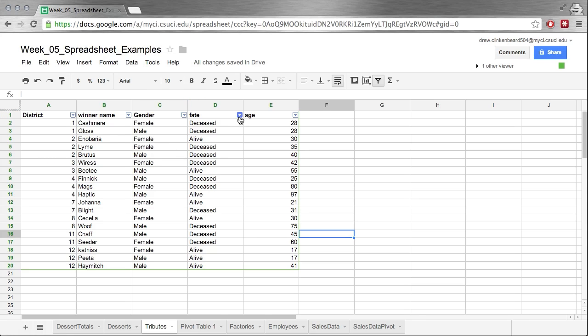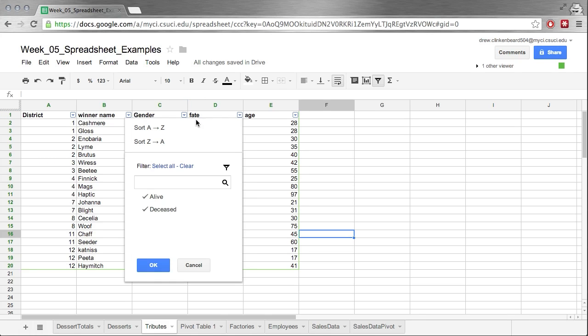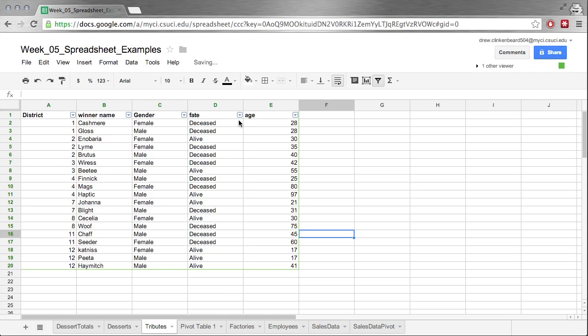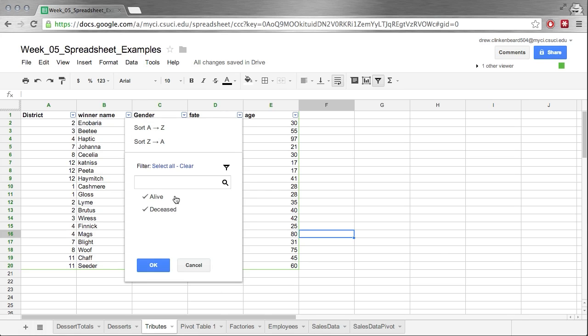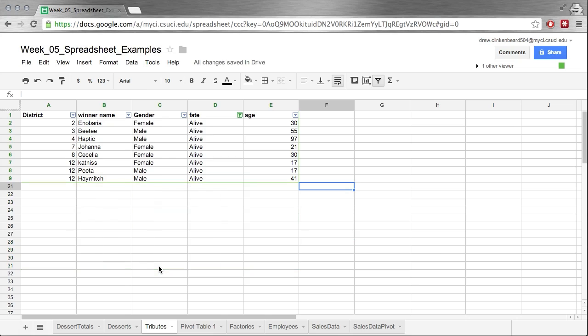Now what if we were curious about grouping them by the tributes that are still alive and those that were not so fortunate? The odds were not in their favor. Well, we can see we can do that too. Now what if we're only interested in seeing those that are still alive? Well, then we can uncheck this, click OK, and we're left with these.